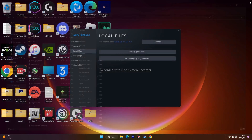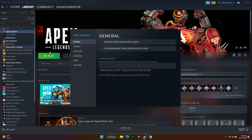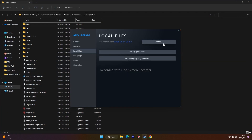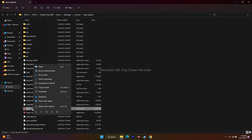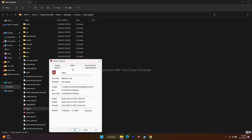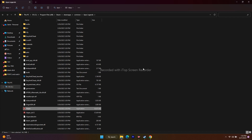To actually run the game as administrator, navigate to the installation folder via Steam Properties > Local Files > Browse. From there, right-click the Apex Legends executable, go to Show More Options, then Properties, then Compatibility. Check 'Run this program as an administrator,' click Apply and OK, then try to play the game. This step worked for many users.